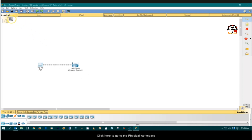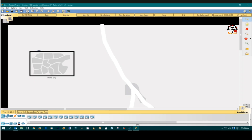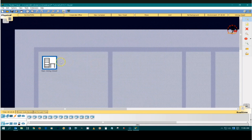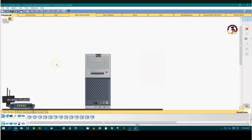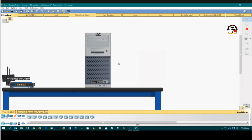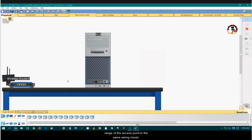Click here to go to the physical workspace. Go to the main wiring. Scroll down to see the devices. A PC inside the wiring closet will always be within range of the access point in the same wiring closet, so we must first take the PC outside of the wiring closet.